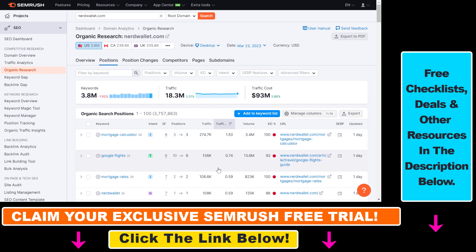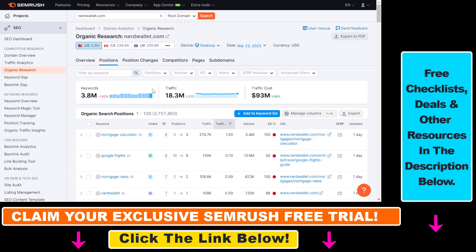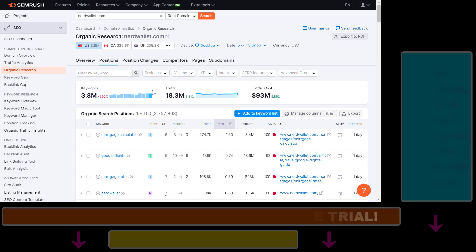That's how to use the Semrush Organic Research report to find keywords that a website is ranking for. If you want to try out Semrush for free, you can use the link in the description below. I also have a ton of other Semrush and SEO tutorials that will help you get more SEO traffic to your website and make more money from your affiliate or e-commerce website, so check those out as well.